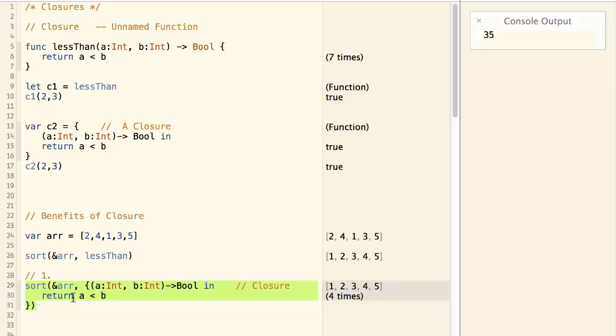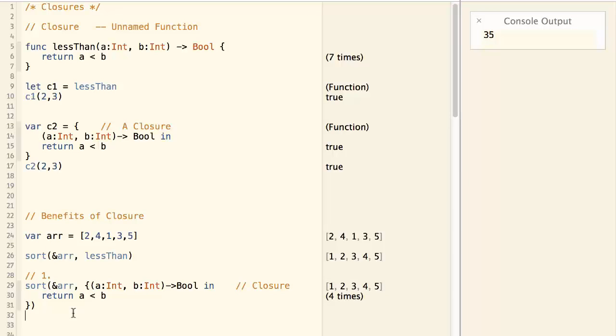But this piece of code doesn't look very clean. There are lots of noise. Is there any way to make the code more concise? Swift provide a couple of ways to simplify the code.